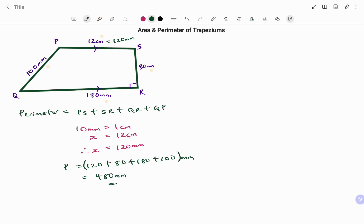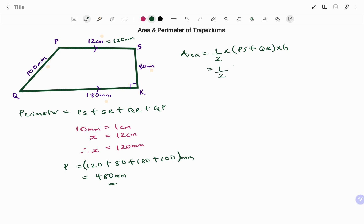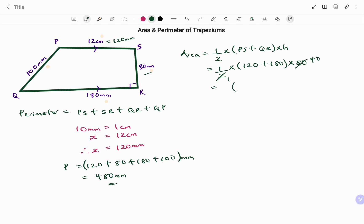To find the area, the formula for the area of a trapezium is half times the sum of the parallel sides — in this case PS plus QR — times the perpendicular height. Putting in the parameters in millimeters: half times (120 plus 180) times 40. That gives us 300 times 20, therefore the area A equals 12,000 millimeters squared.